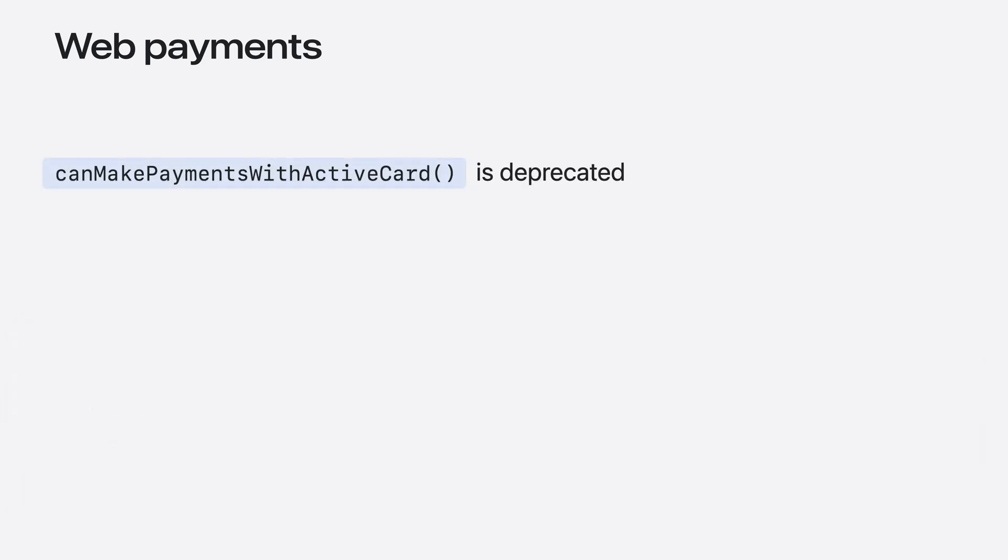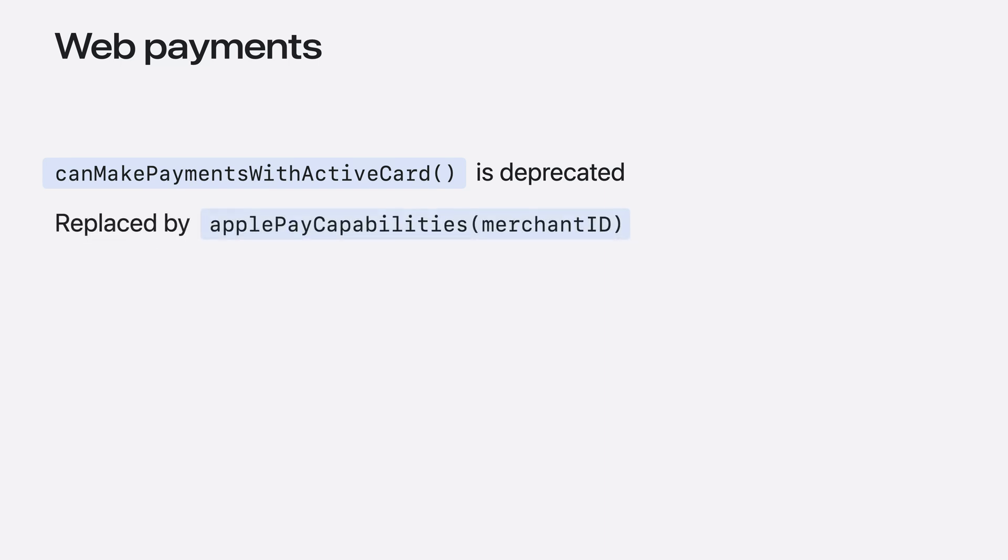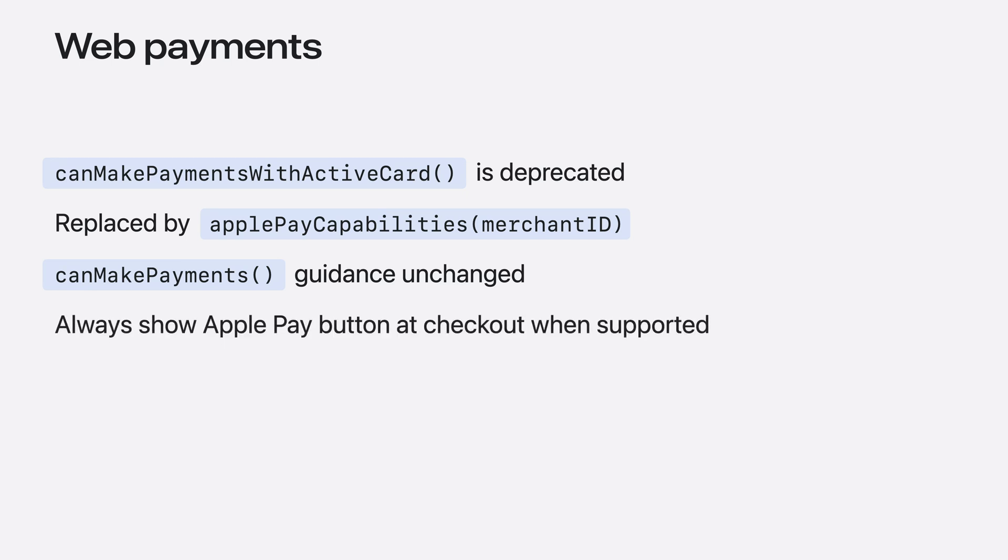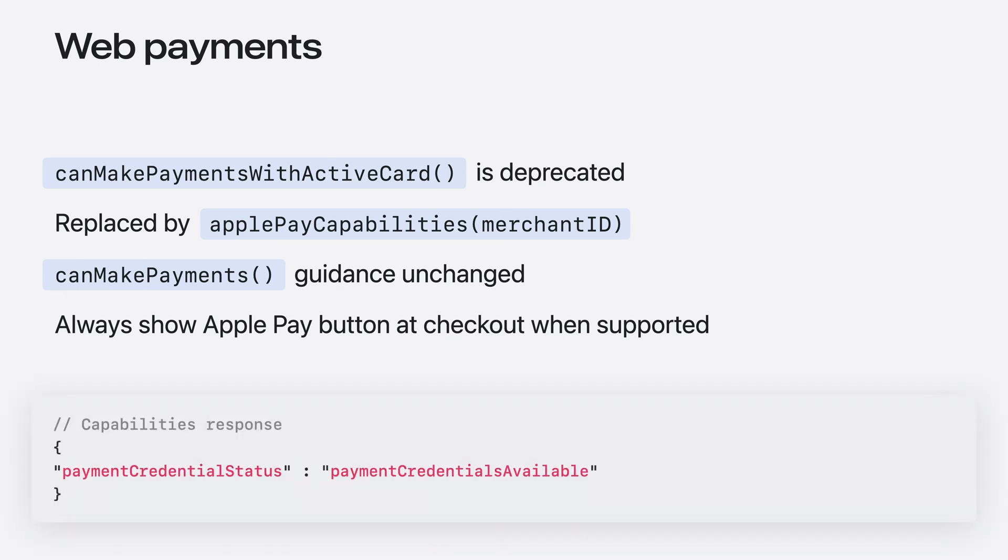One more thing to note about this feature is that CanMakePayments with ActiveCard is being deprecated in favor of the new Apple Pay Capabilities API. If you've used browser or user agent detection in the past to determine whether or not to show Apple Pay on your website, this API provides a cleaner, universal solution to that problem. If you only use the CanMakePayments API today in your payment logic, you may continue to use that without further changes. If CanMakePayments returns true, the Apple Pay button must always be shown. You should use the new Apple Pay Capabilities API if you want to prioritize or default the Apple Pay button on your checkout and product pages.